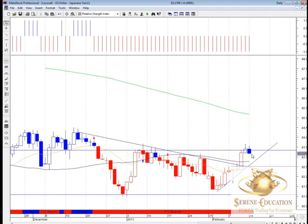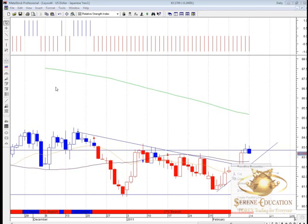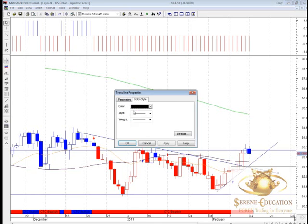We need to see a confirmation of this new trend forming to the upside. We've had a low, a bounce, and a further bounce on the 20-period moving average, and now we're trading above trend line resistance.